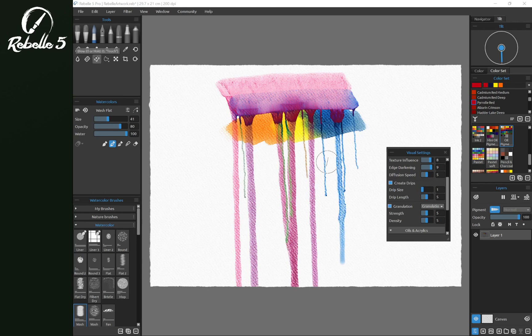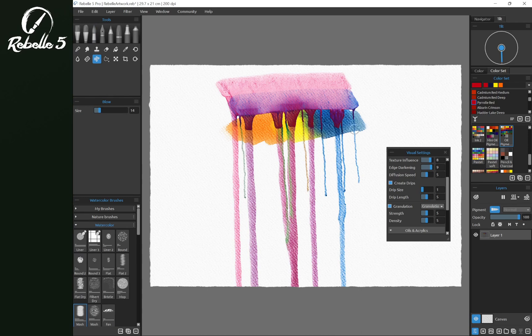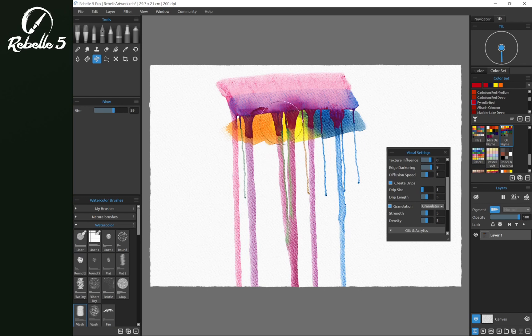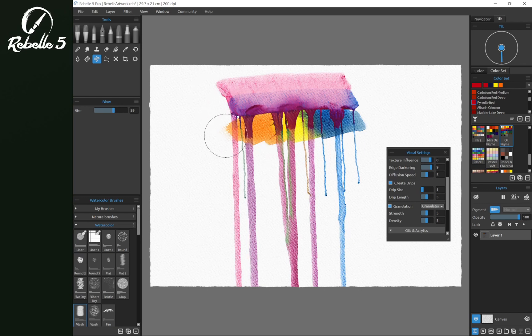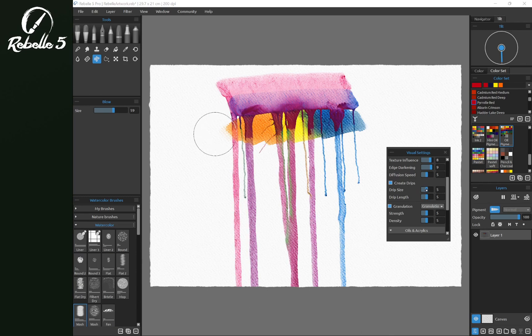Using the blow tool which is keyboard shortcut O is going to affect the direction of the drips. So you can see that I can, let's increase the size here. I can push. You can see we've got these tiny little drips coming out. Let's increase the size back to five.